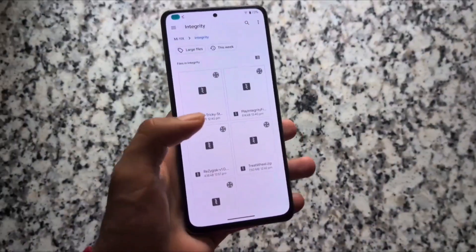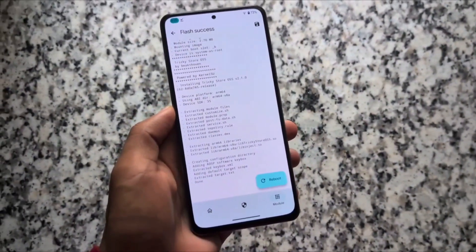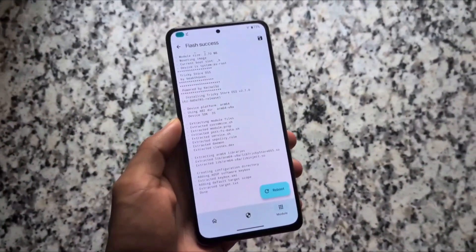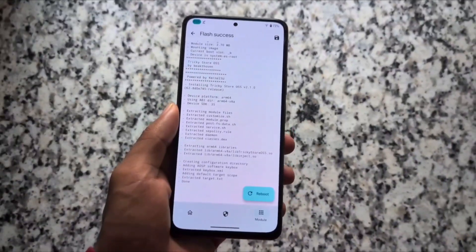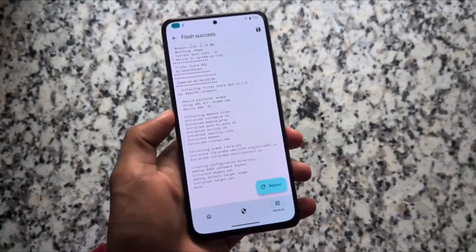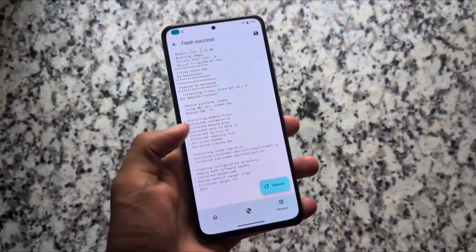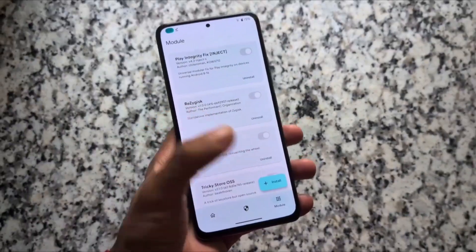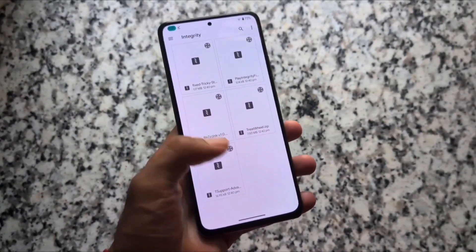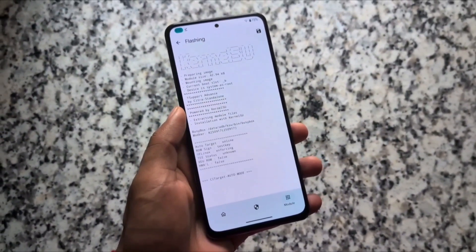The next one to install is Tricky Store. This is the one you have to install — you cannot install other Tricky Store options. You have the option, but I will recommend you to choose this recommended one if you actually want to fix it perfectly.